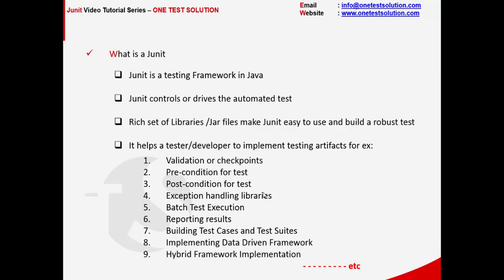If you look at the automation principles, JUnit comes with a set of libraries which helps build data-driven and hybrid frameworks for testing.